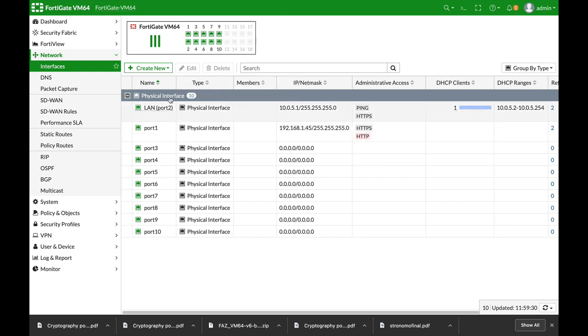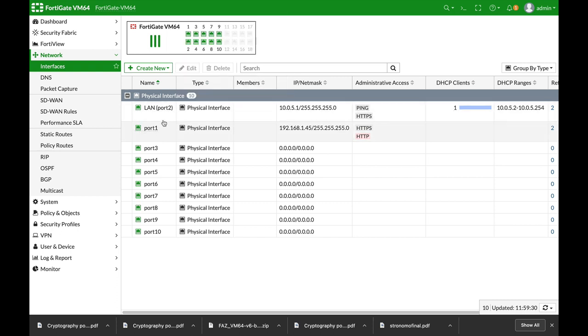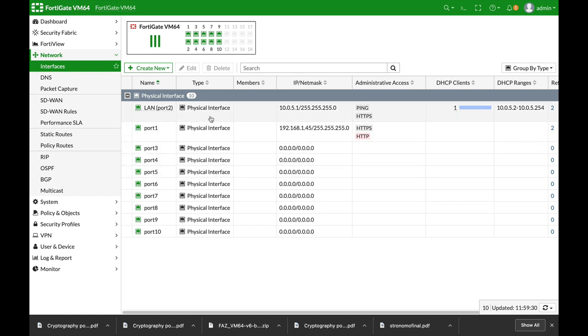So here's our topology. We have a LAN interface which is at 10.0.5.1. We will create a user group, enable captive portal on that interface, and create a firewall address object for that specific printer.